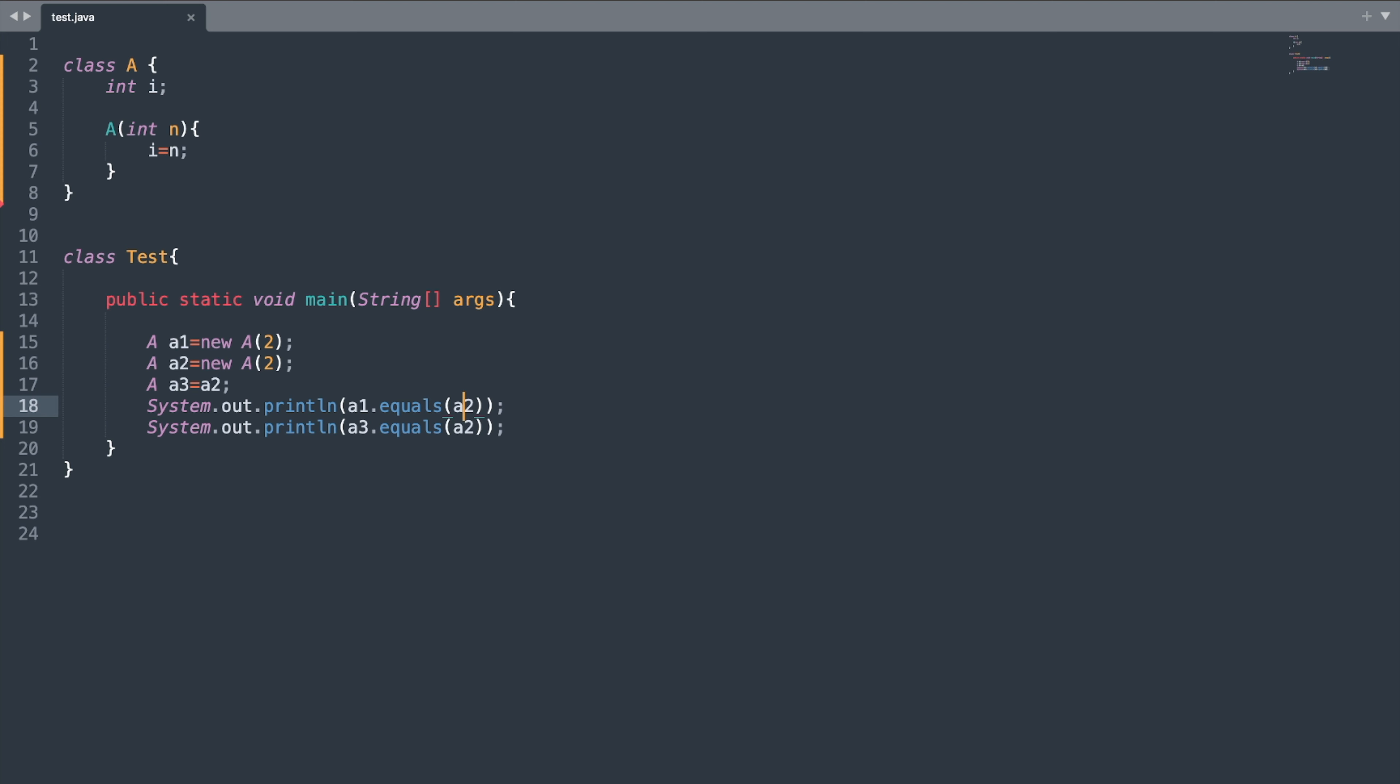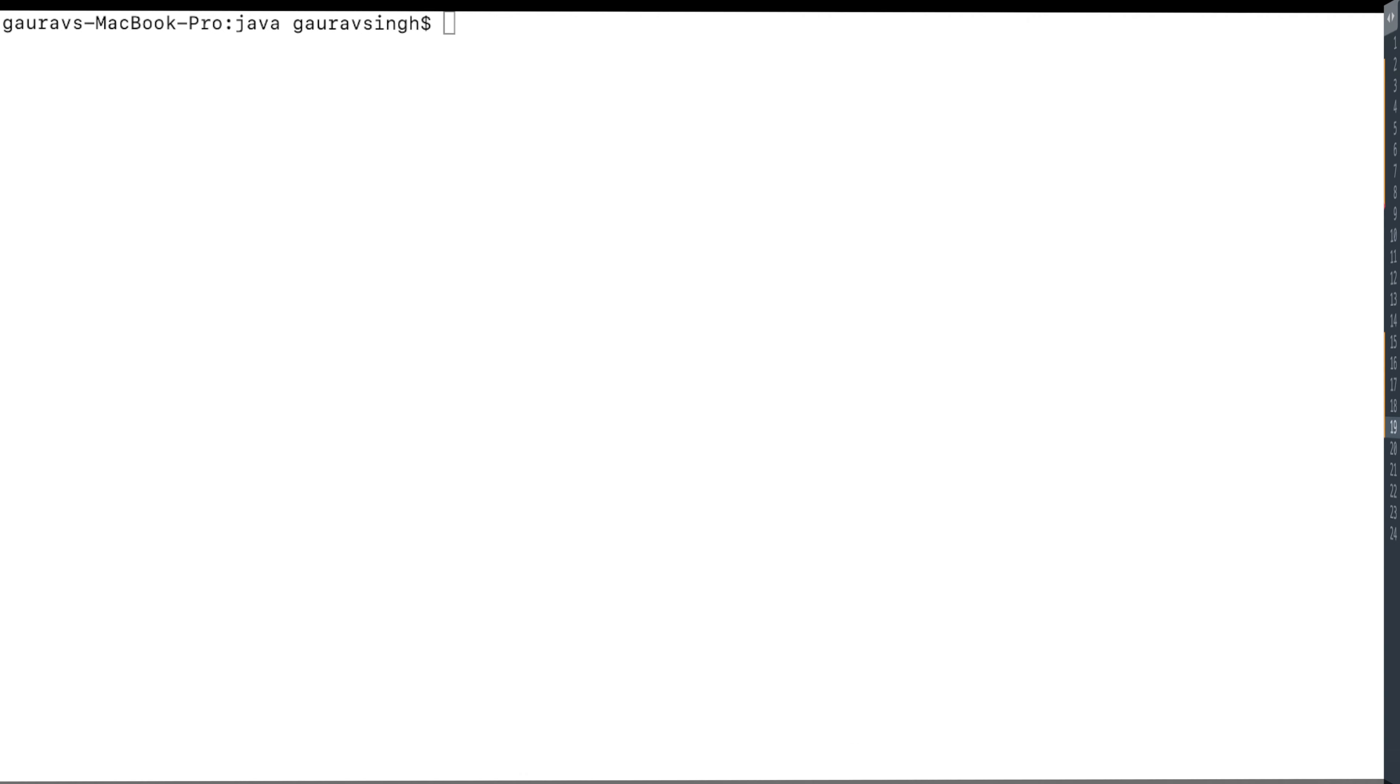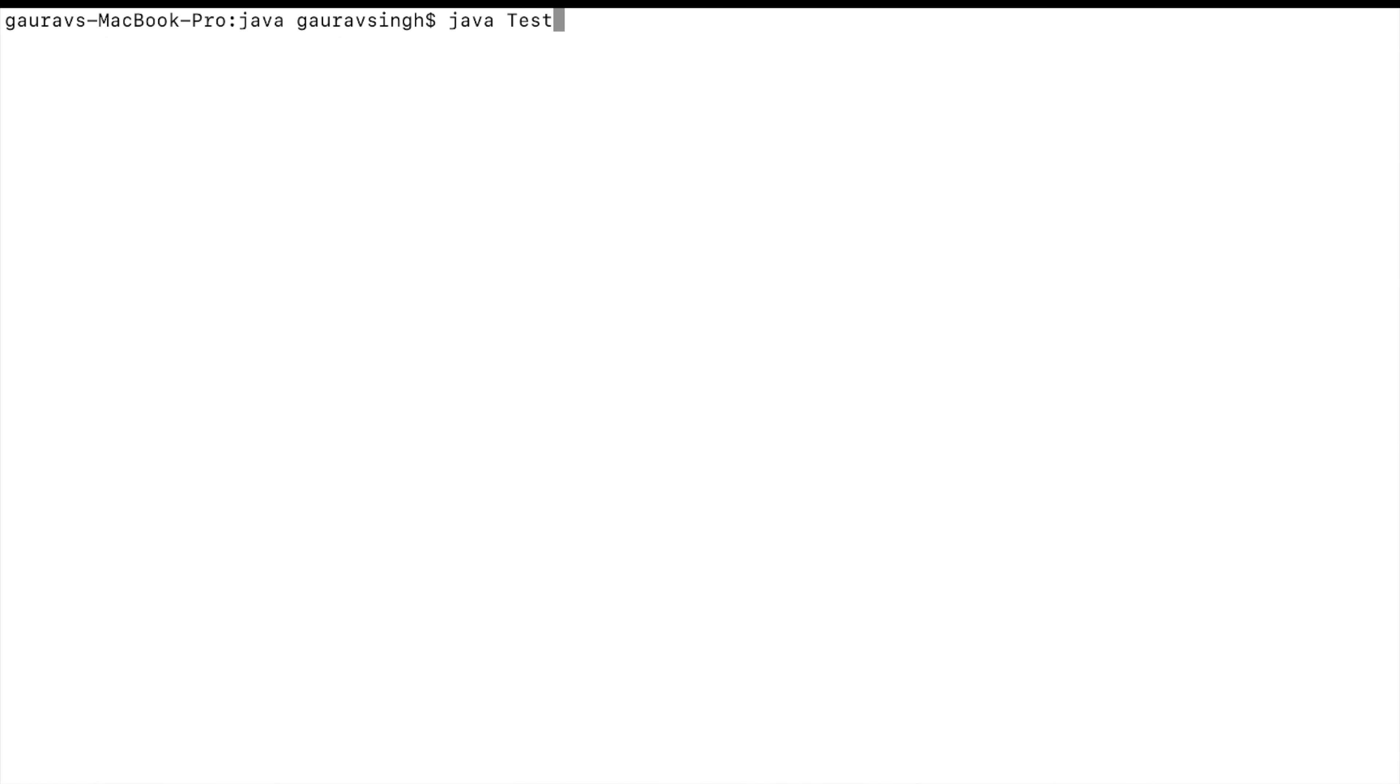So let me run this program. Let me compile and execute the program.